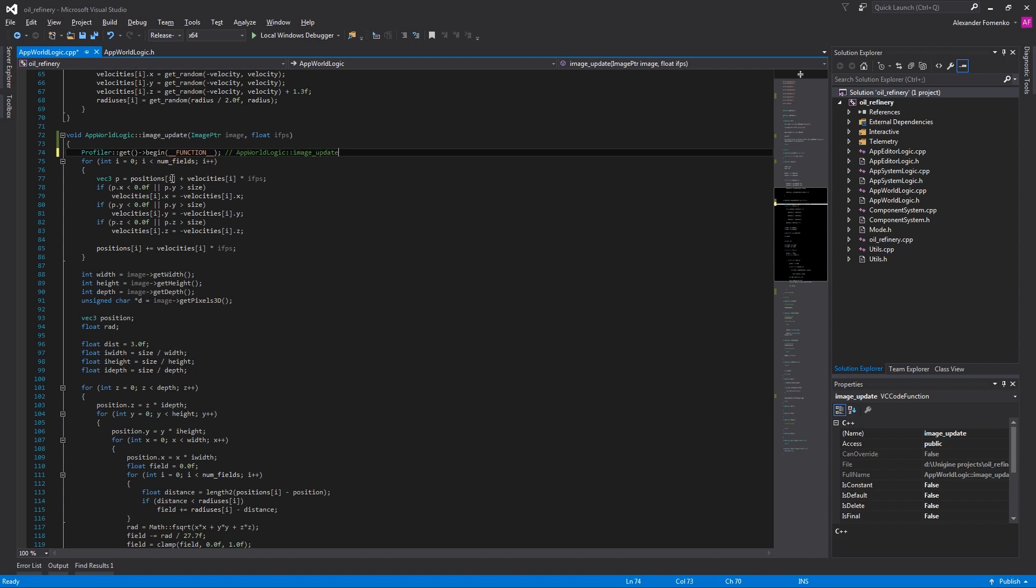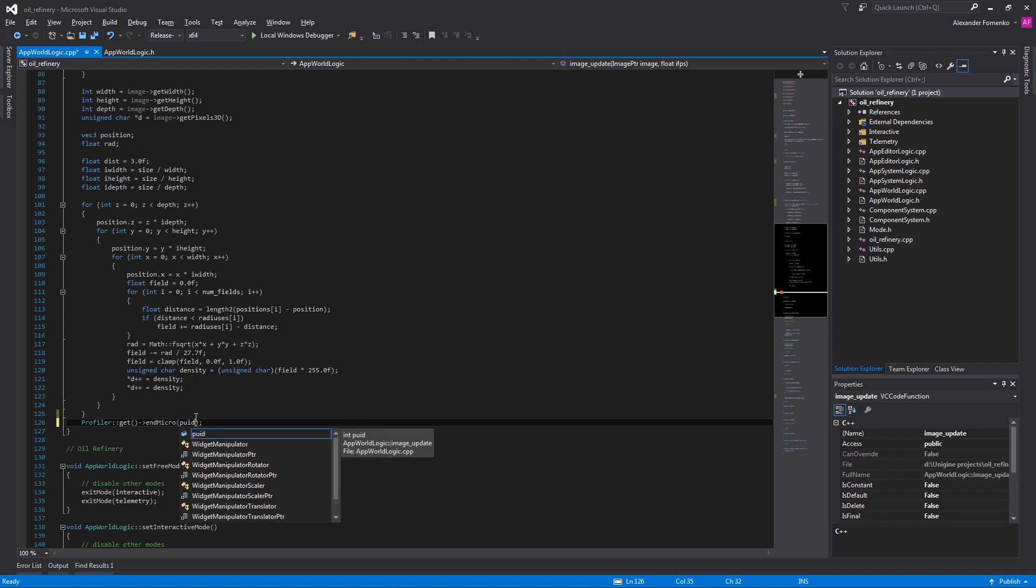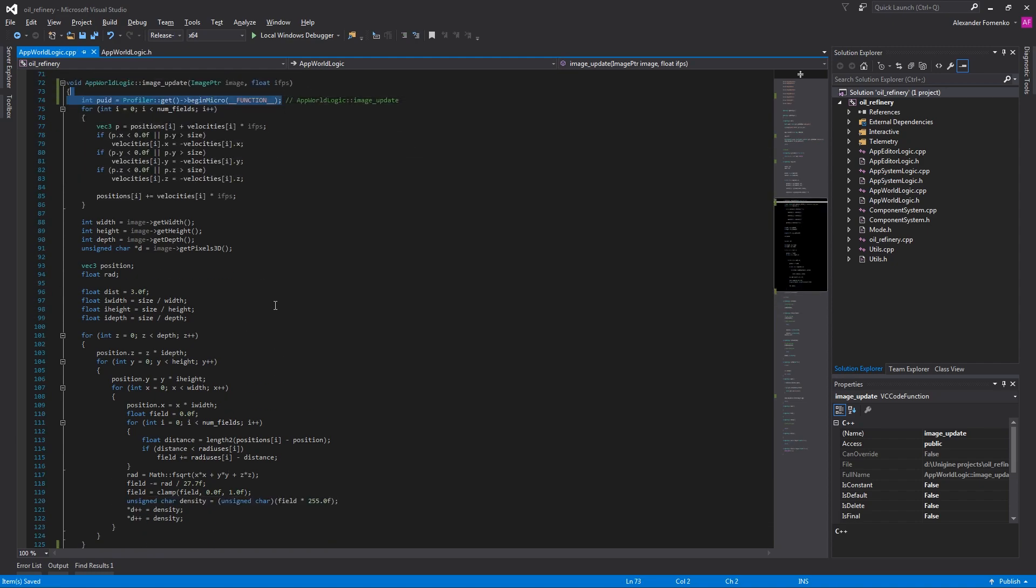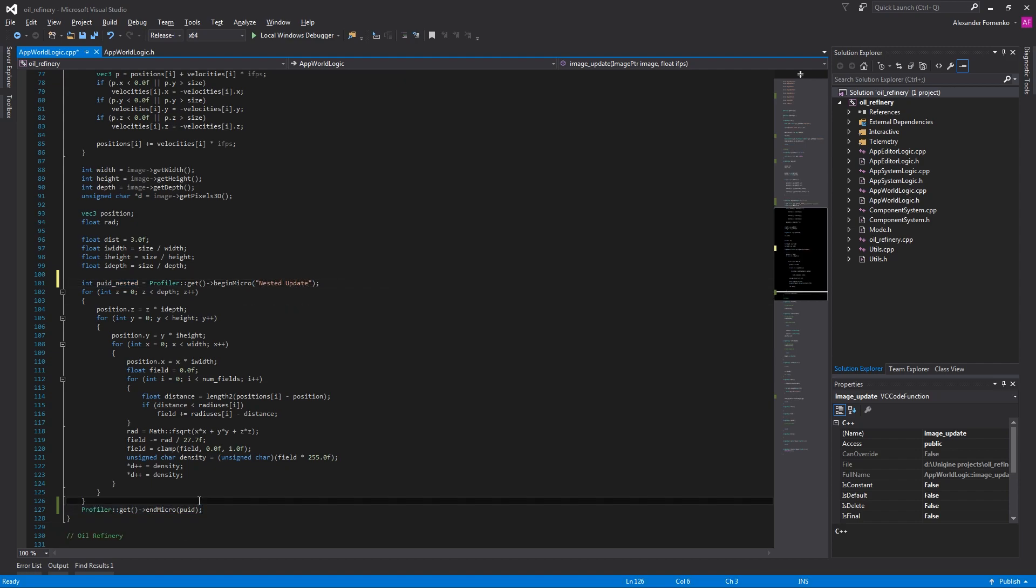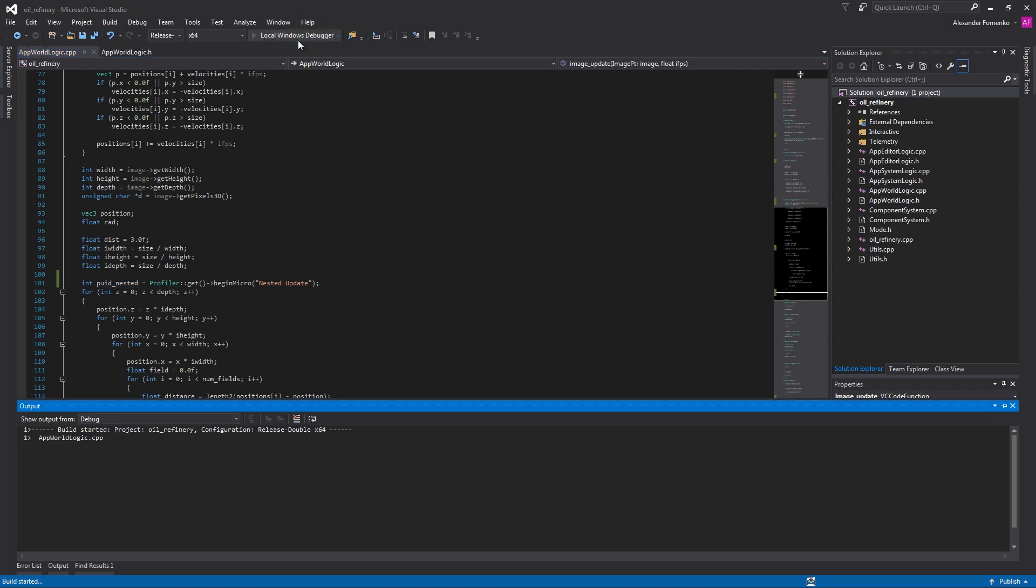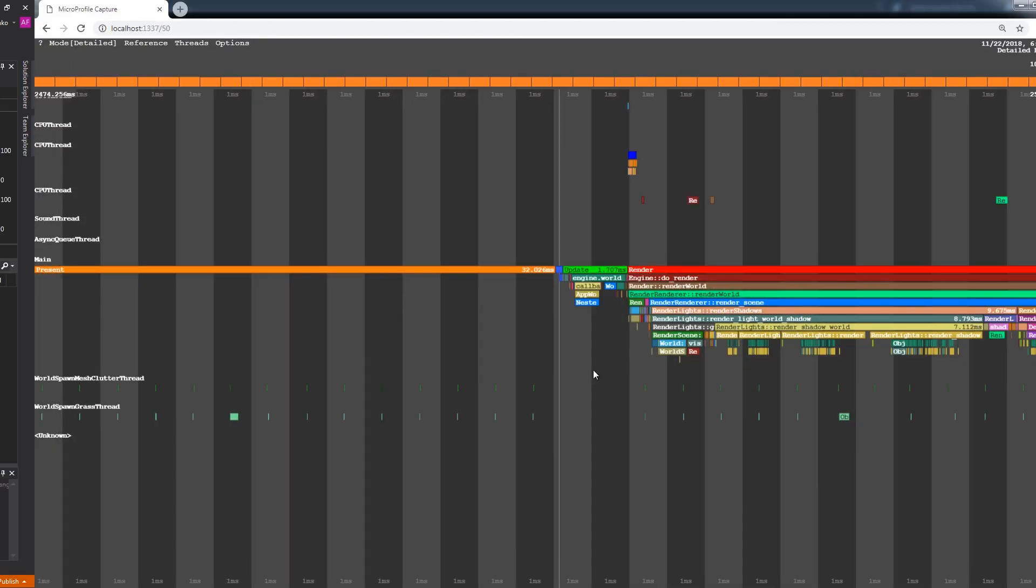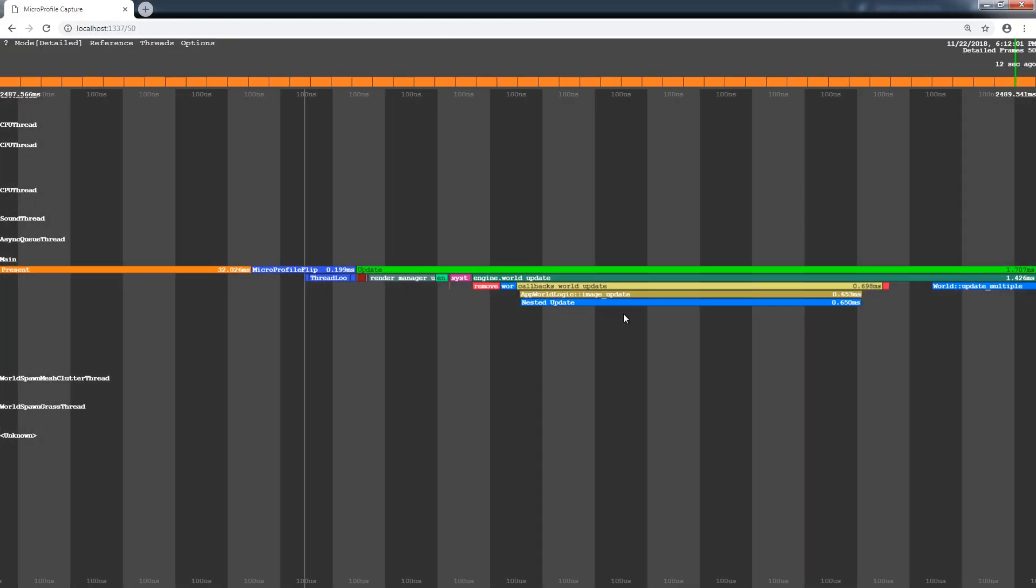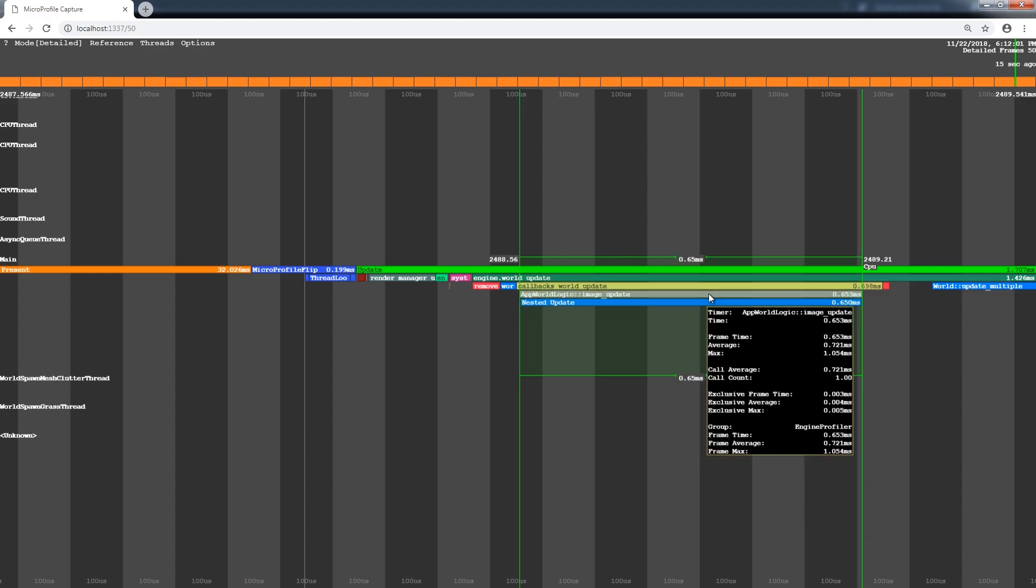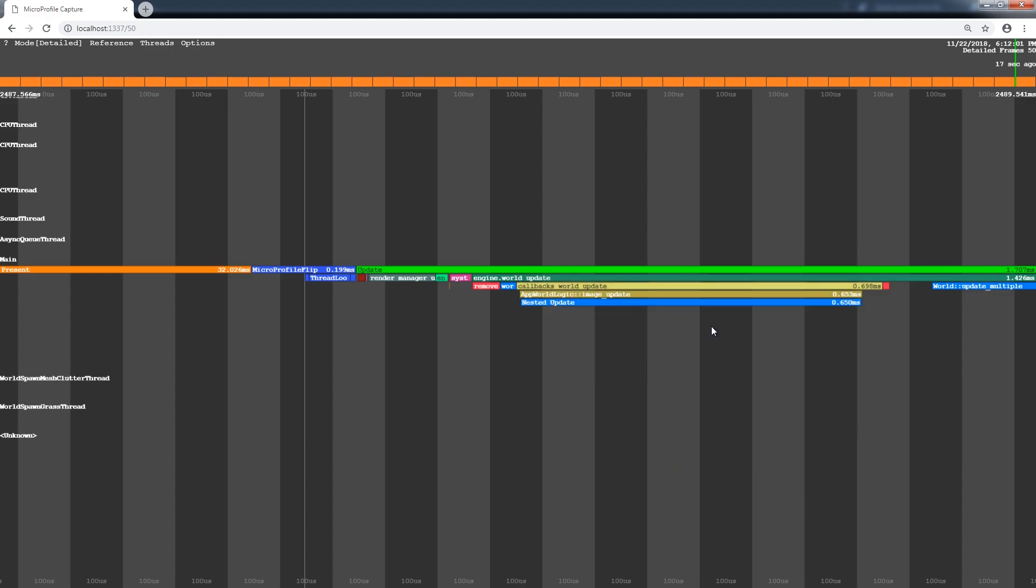You can also use a pair of more advanced Profiler functions, BeginMicro and EndMicro. The Beginning function returns an ID value which is to be used in the Ending one. This enables us to create nested and intersecting Profiler captures, which is not possible with the previous set of functions. The functions are not available for the Profiler now, but they are in the MicroProfile. The NestedUpdate function appears to be within the ImageUpdate one, and we can see the time each one of them takes.